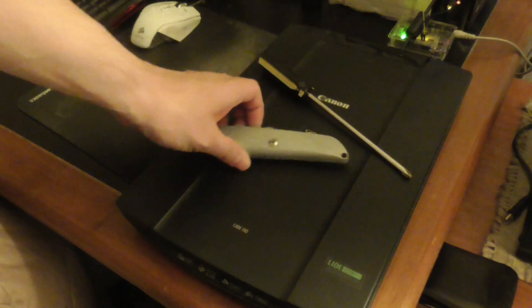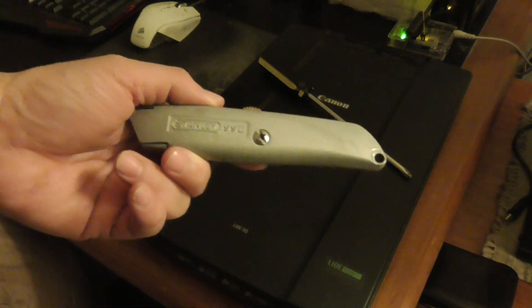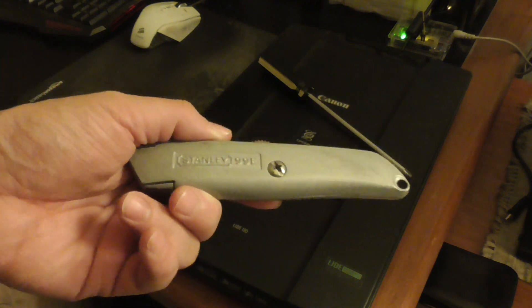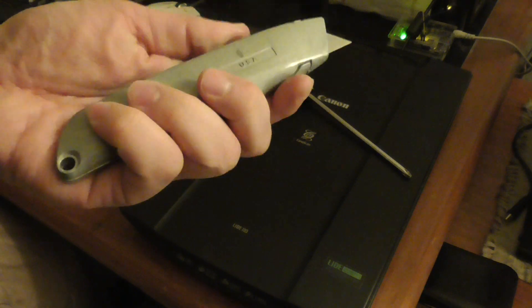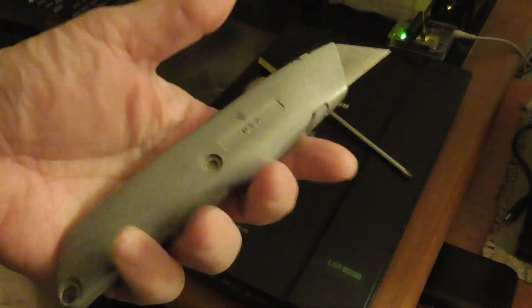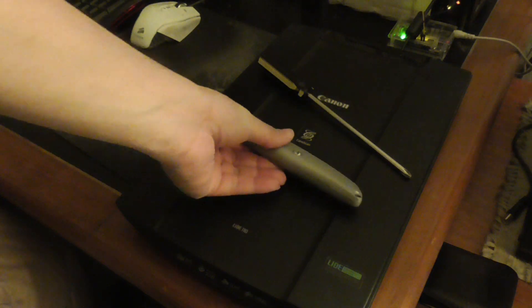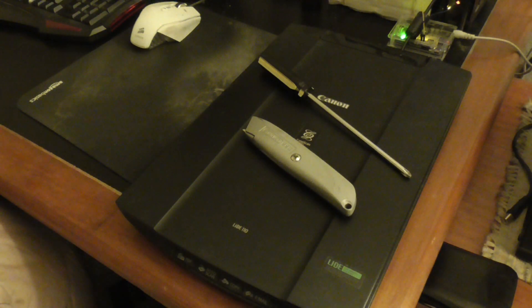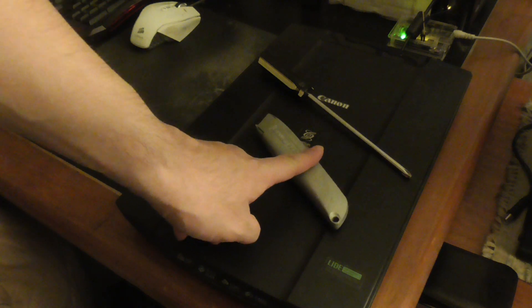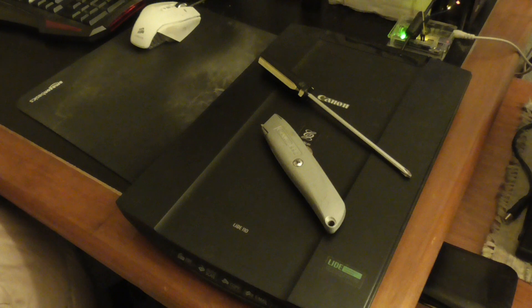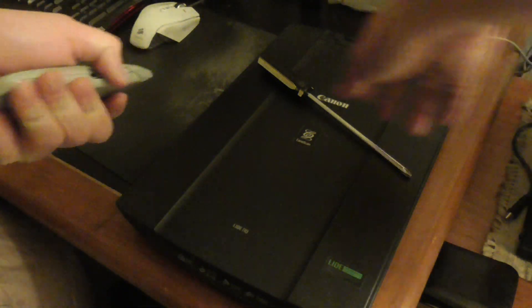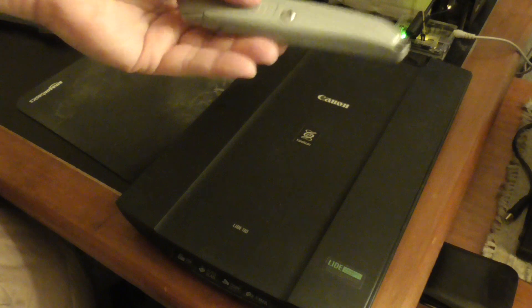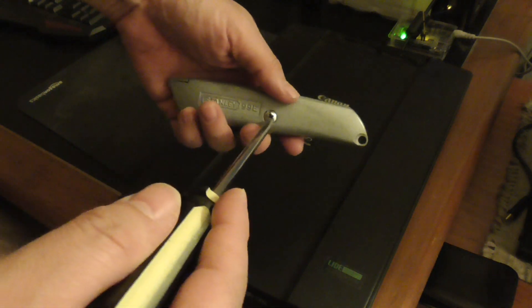In today's video I'll show you how to take apart a Stanley 99E box cutter. The razors on these wear out. I've had this one for almost 27 years, got it back in 1997, so it's almost 27 years old. You can replace the razors on these and I'll show you how to replace them.